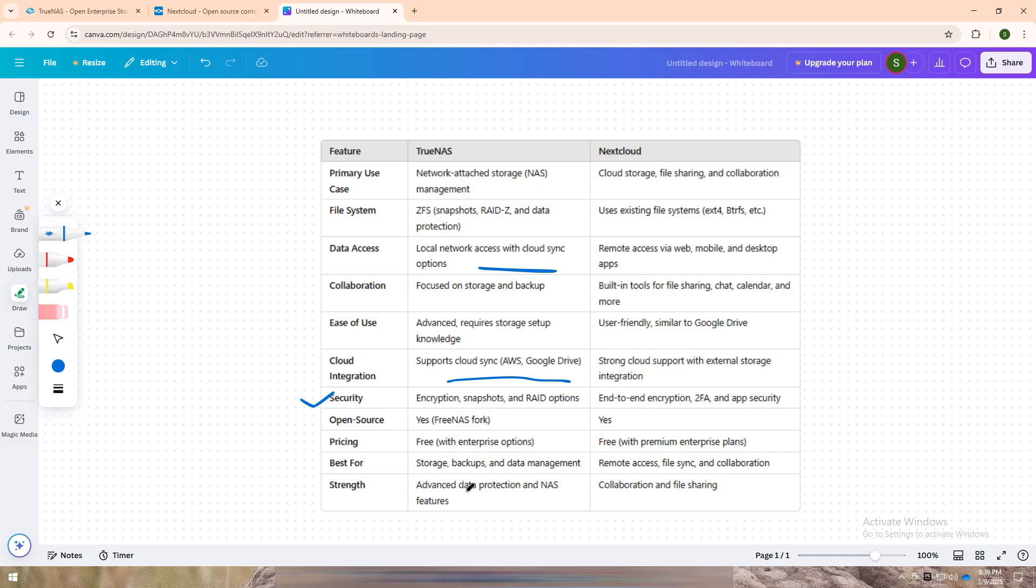Nextcloud, on the other hand, is all about collaboration and remote access. If you want to share files, sync data across devices, and work on projects with a team, this is the platform for you.